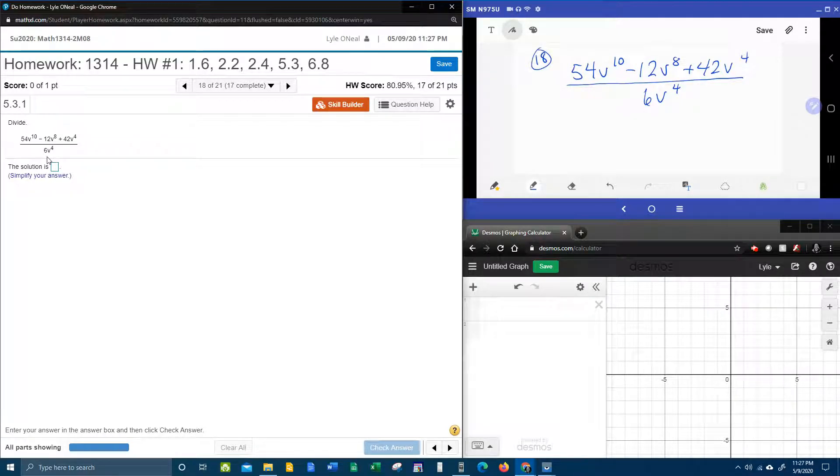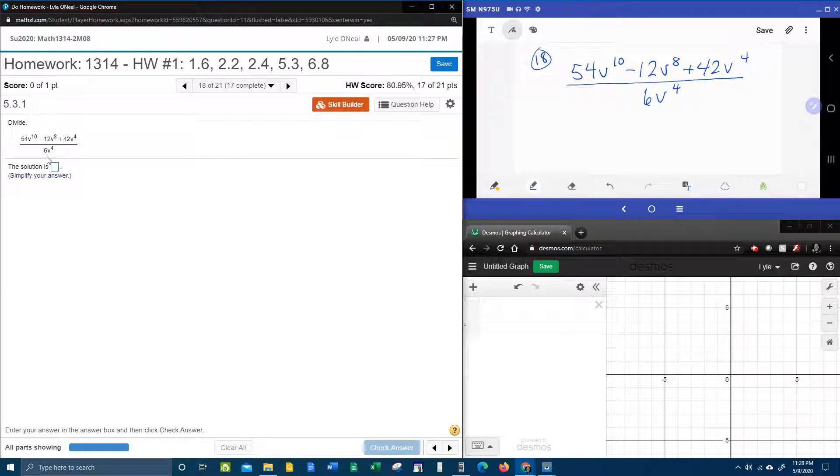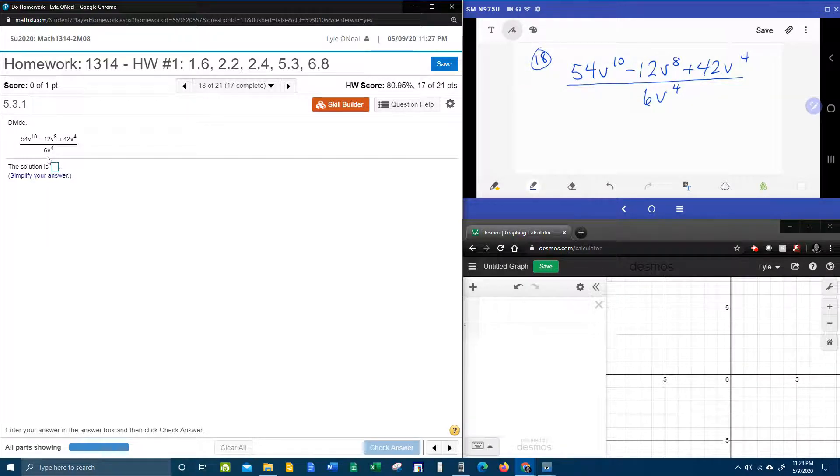So the way that you divide by a monomial is you separate the one fraction into individual fractions, one fraction per term of the numerator.